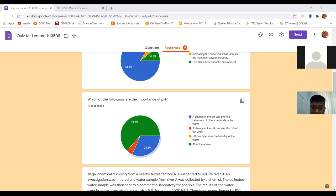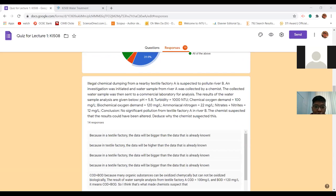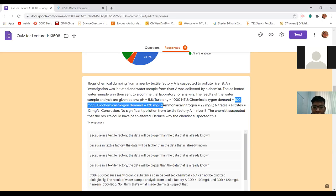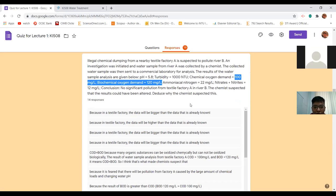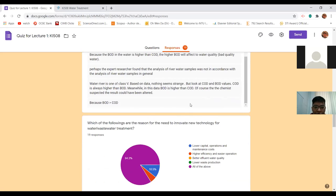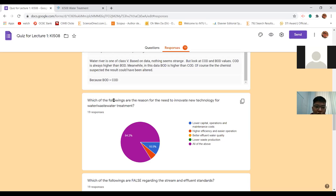A change in pH can alter the behavior of chemicals in the water. The next question about illegal chemical dumping from a nearby textile factory: the answer is that you look at the COD to BOD ratio and see that COD is lower than BOD, which is not possible - this indicates that some modification of the results was made by the chemist, so the result is not reliable.